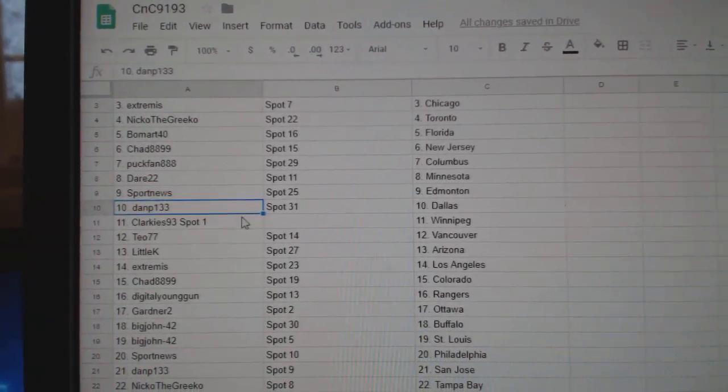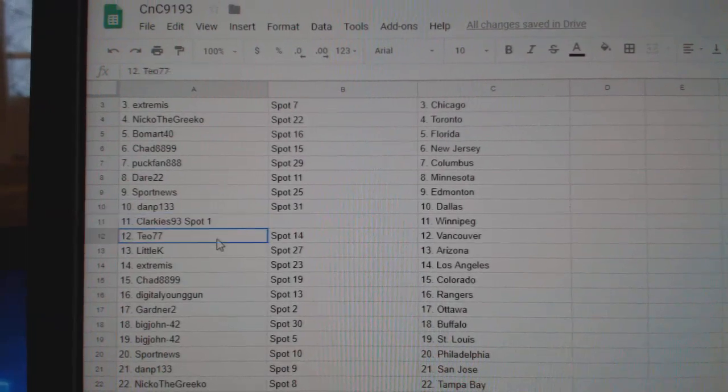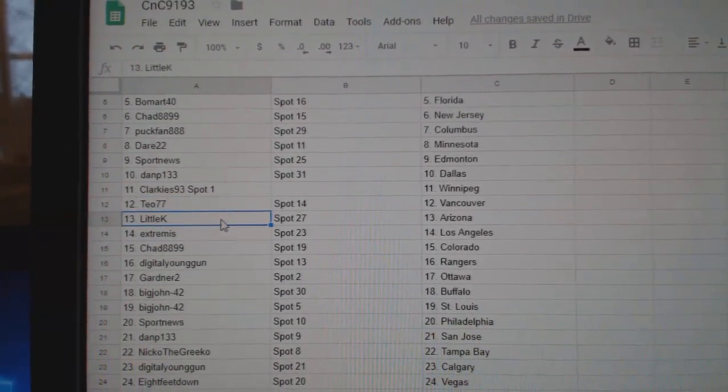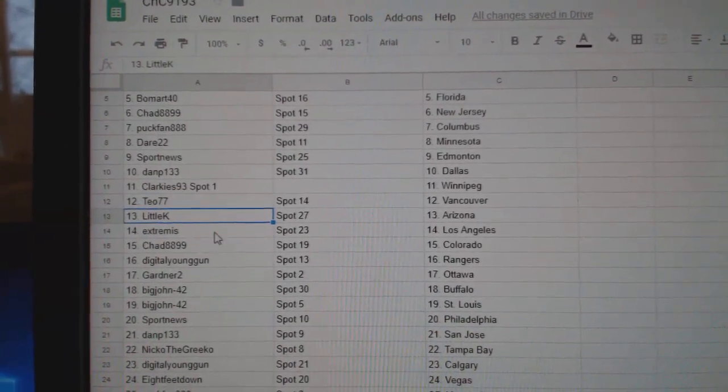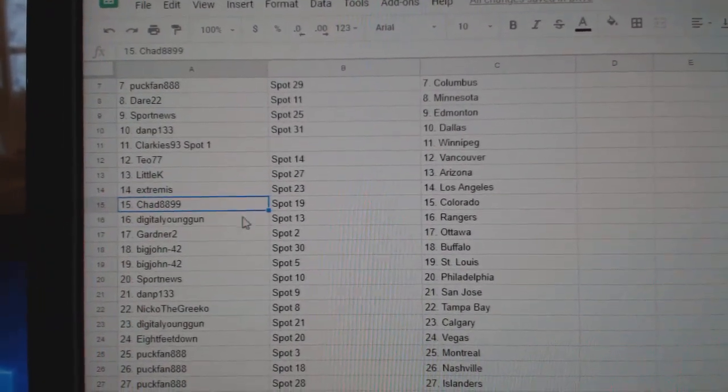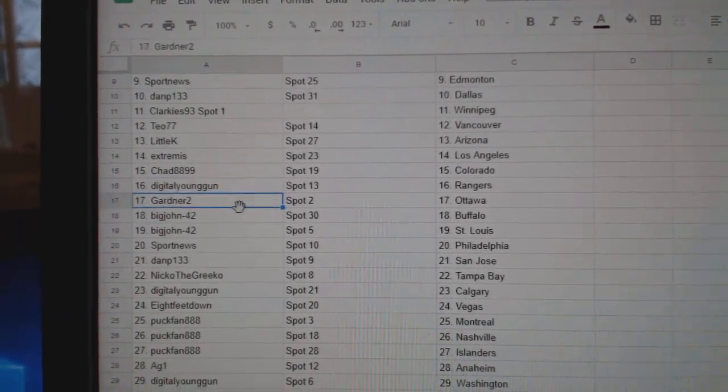Sport News Ed Money, Dan P Dallas, Clarkies Winnipeg, Teo's got Vancouver, Little K's got Arizona. Extremis LA, Chad's got Colorado, Digital's got Rangers.